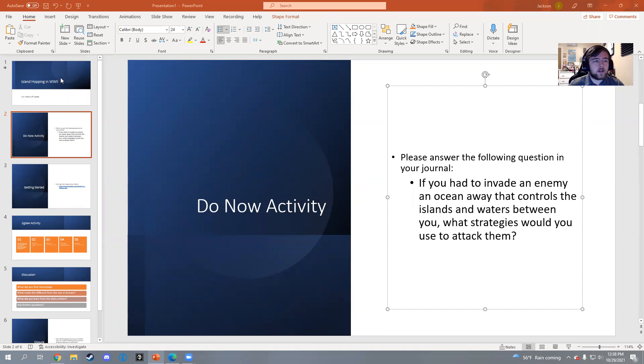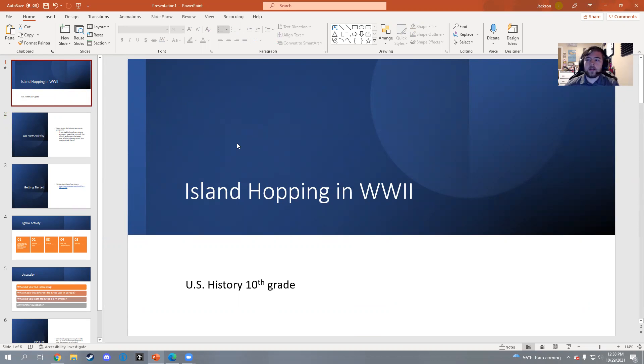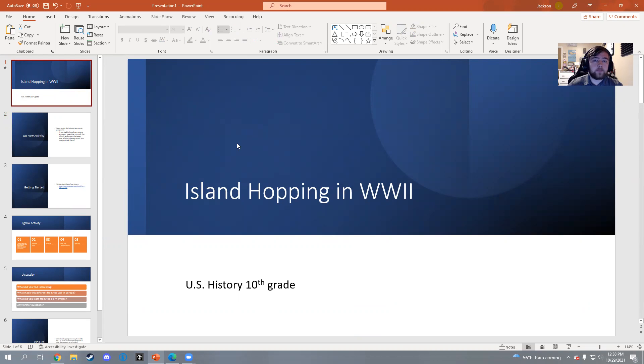So if we start at the top here, the lesson today is island hopping in World War Two. This is designed for US history class for 10th grade.